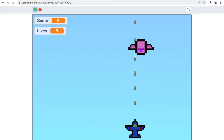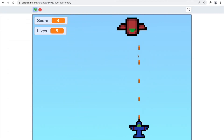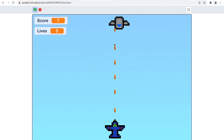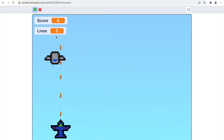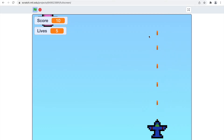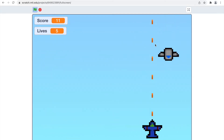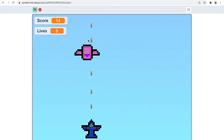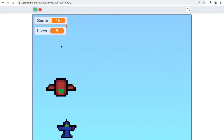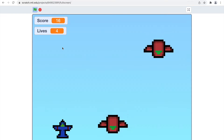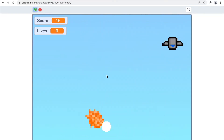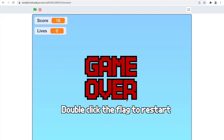Hey guys, welcome back to another Scratch tutorial video. Today I will be teaching you how to make this plane shooter in Scratch. You can shoot enemies — there are different ones with different sizes. There's a score, lives, and if you touch enemies you explode and lose a life. If they go under you, you also lose a life, and there's a game over screen. Let's get right into coding.